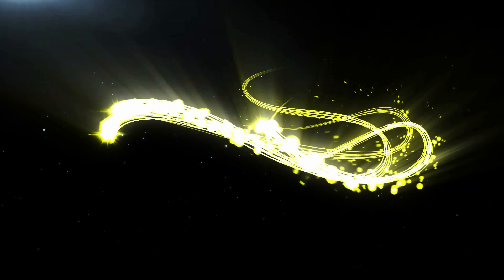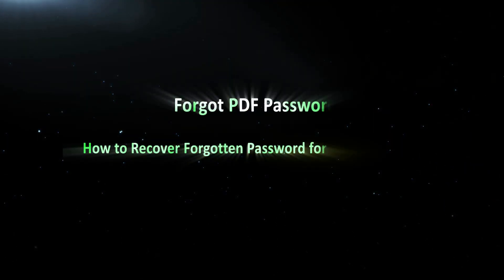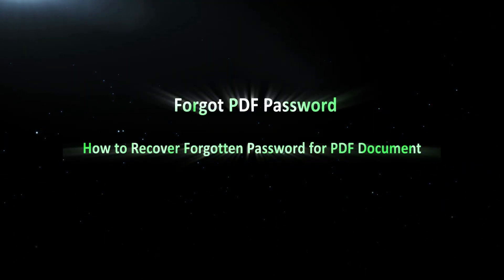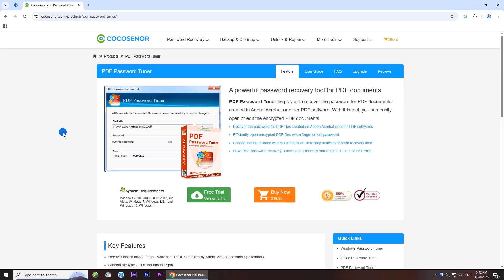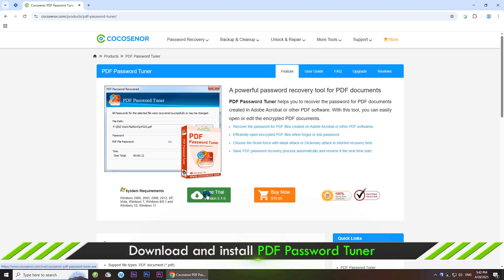Hi everyone. Welcome to Cocosenor and today I will teach how to recover forgotten password for PDF document. This PDF password unlocker offers smart recovery methods to recover forgotten password for your PDF documents. You can download it from the official website and finish the installation.